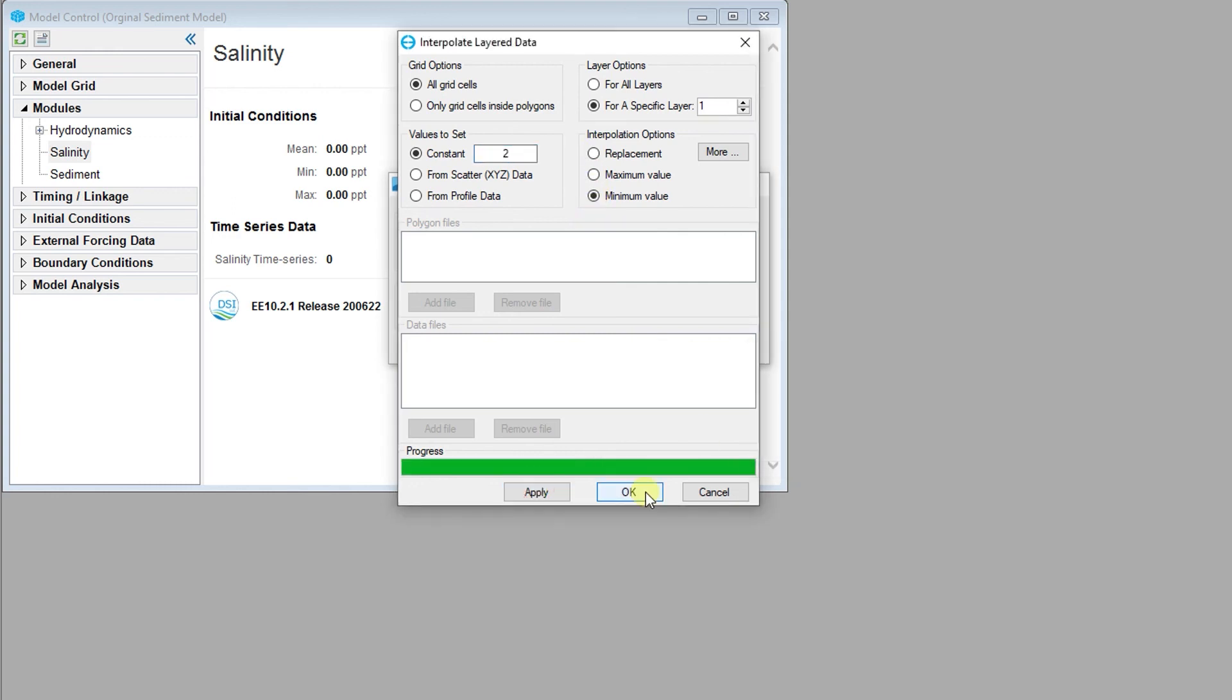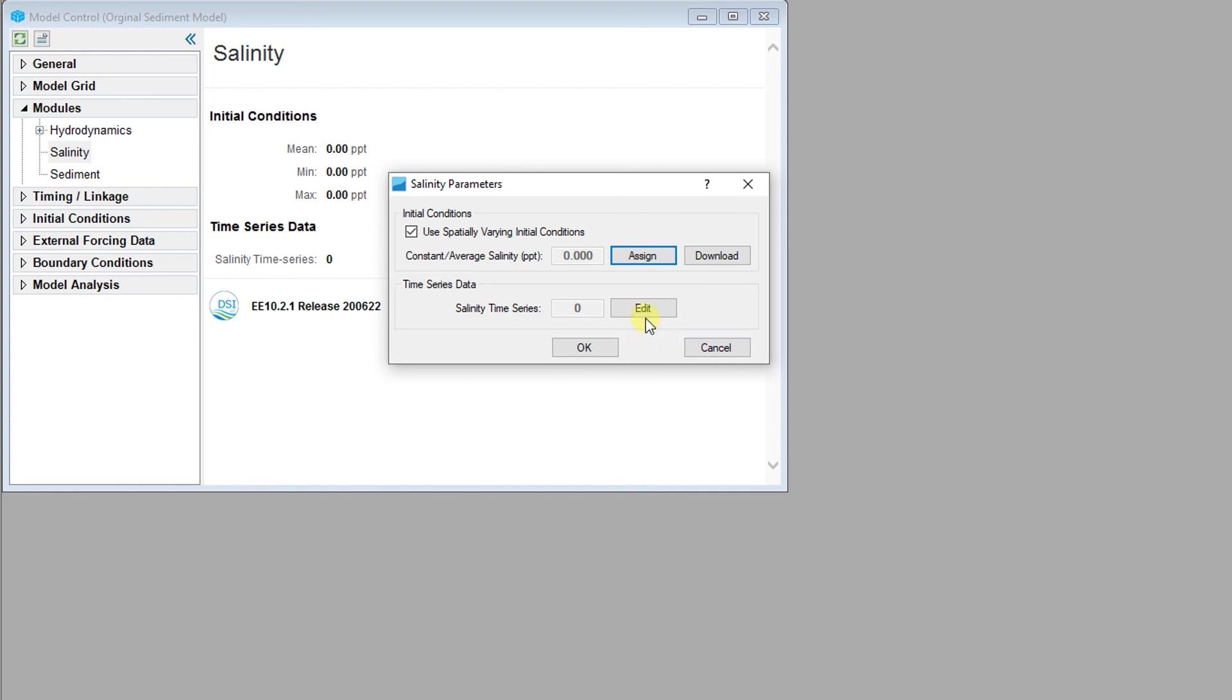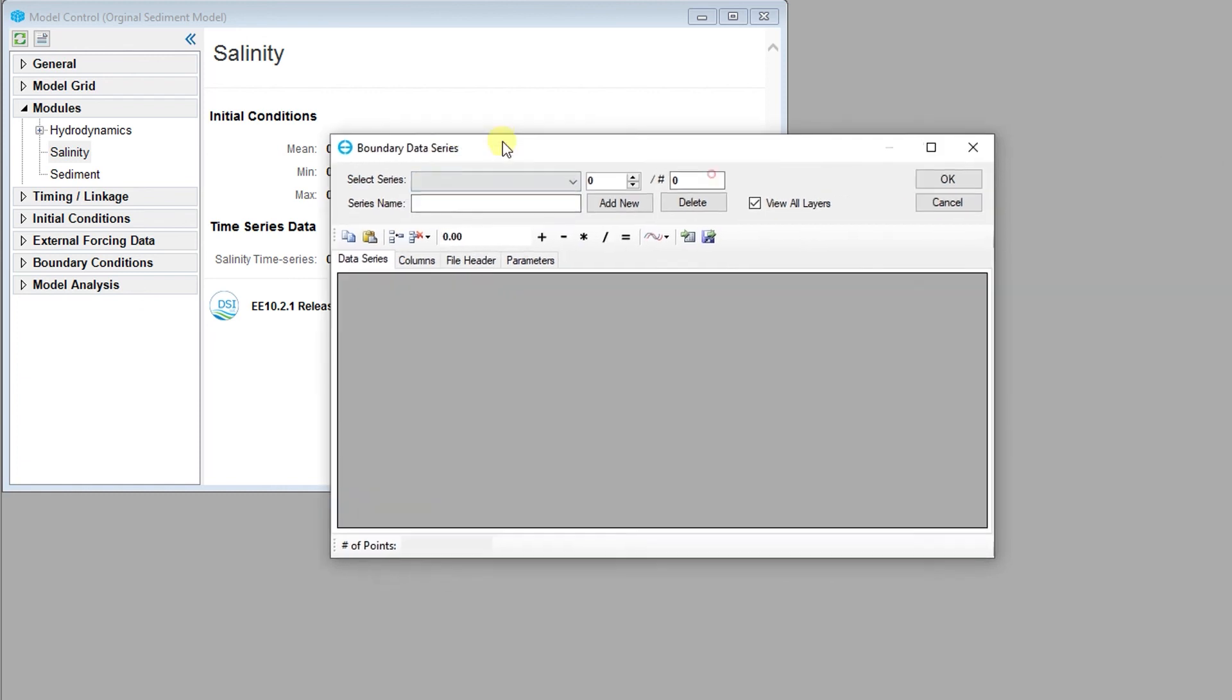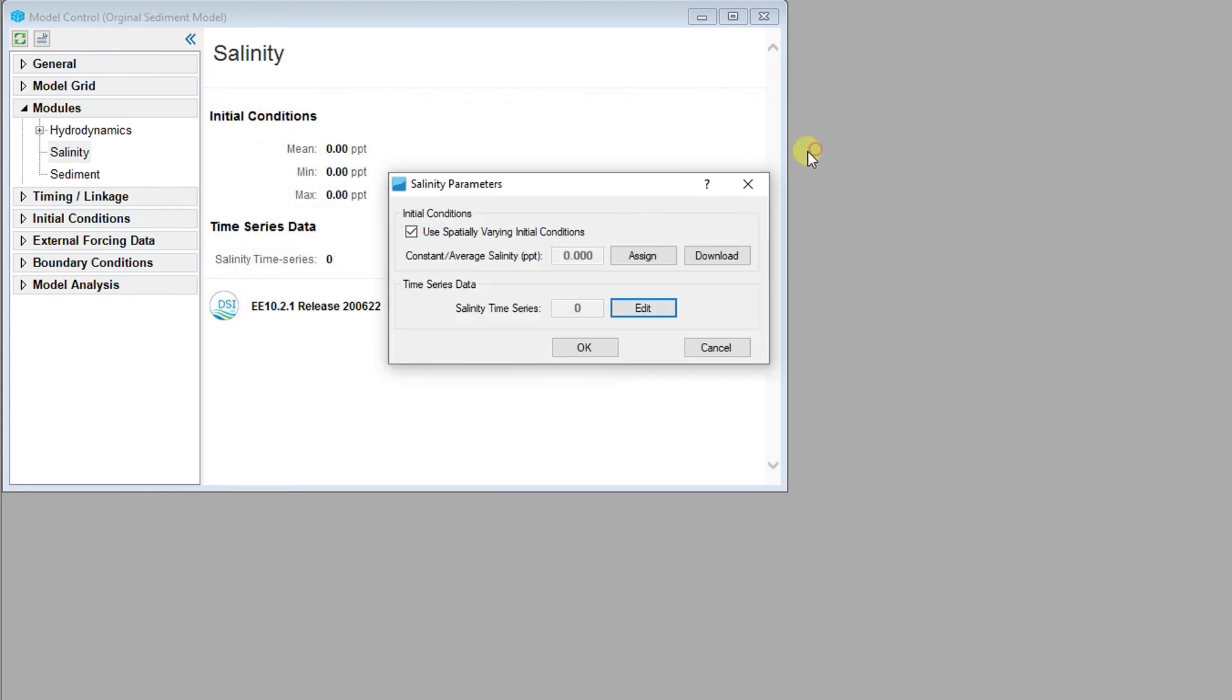The time series data editor can also be accessed through the salinity parameters dialog. The time series editor for salinity offers functionality similar to that of the time series editor for flow. For more information on the functionality of the time series editor, check out the EEMS 120 video.